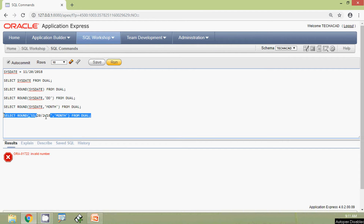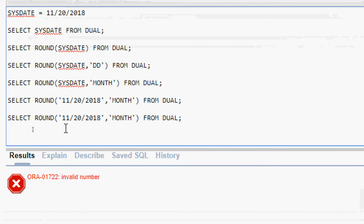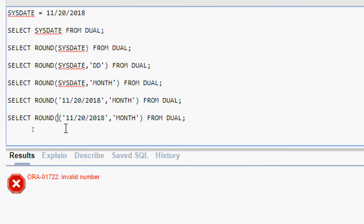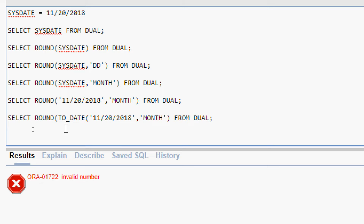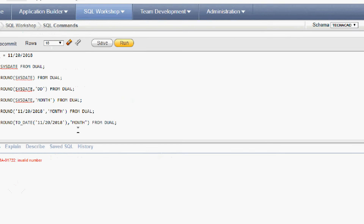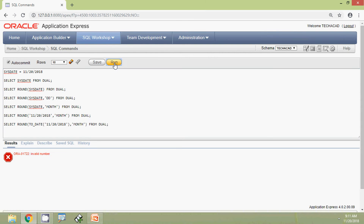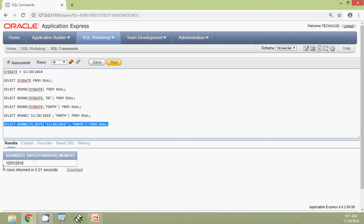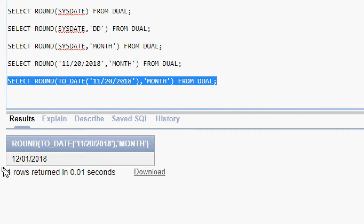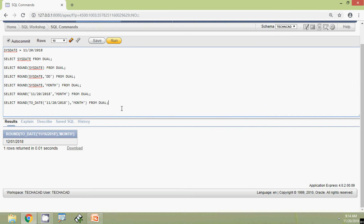We will modify this query. We copy it and convert the date using the TO_DATE conversion function: SELECT ROUND(TO_DATE('11/20/2018'), 'MONTH') FROM dual. We run this query and we can see the result.